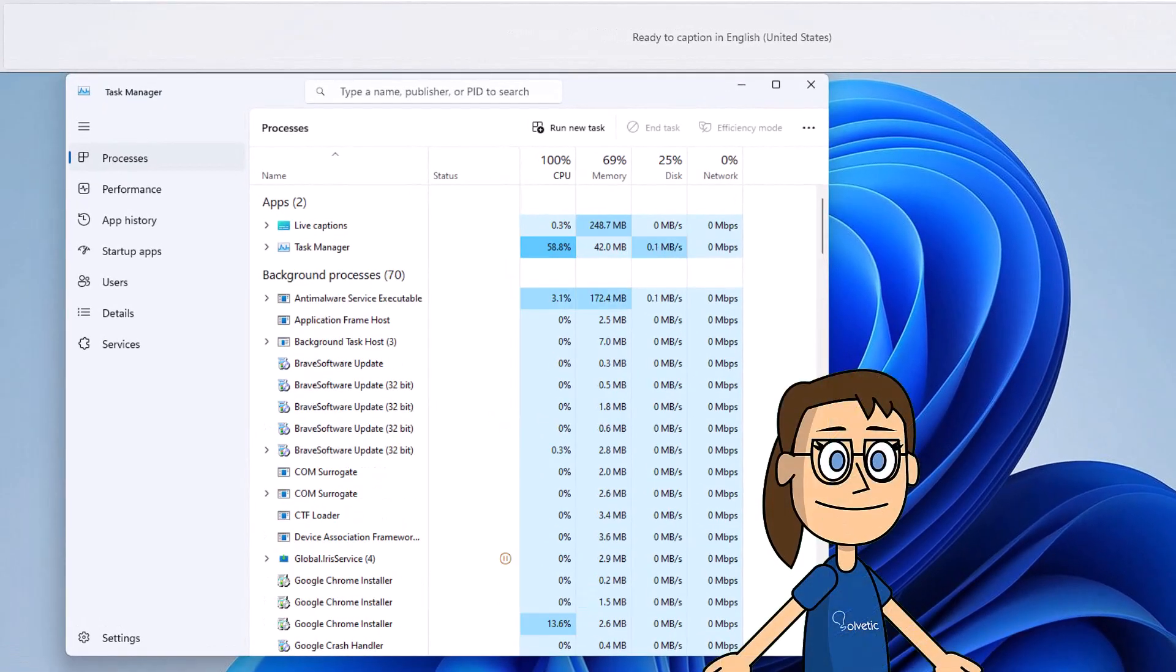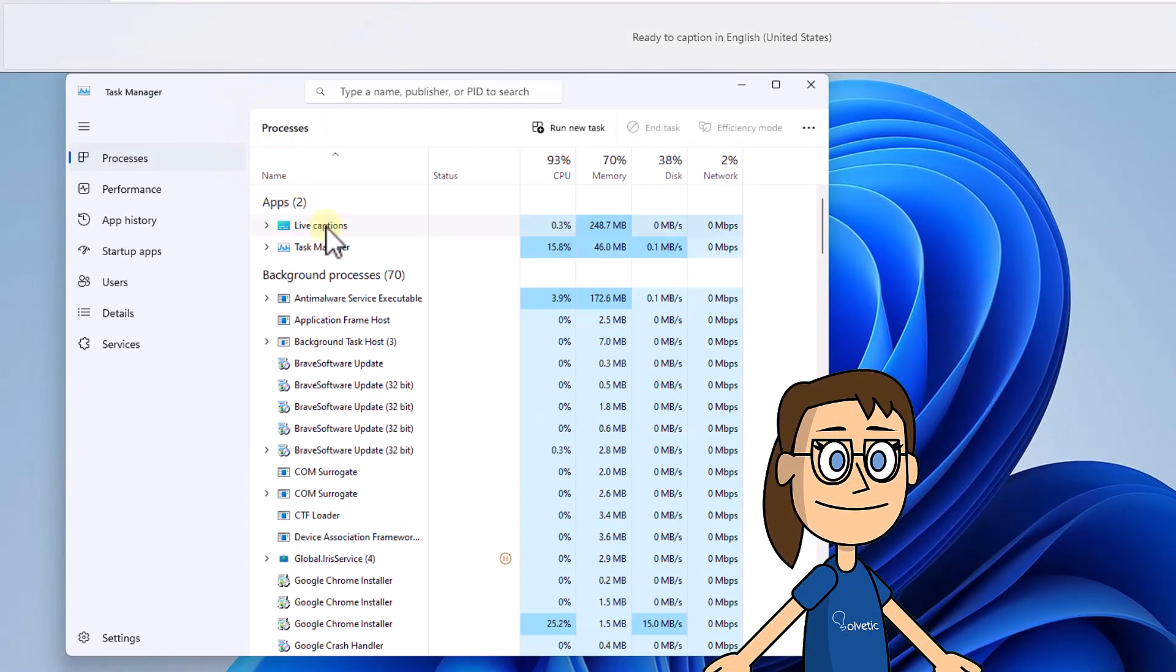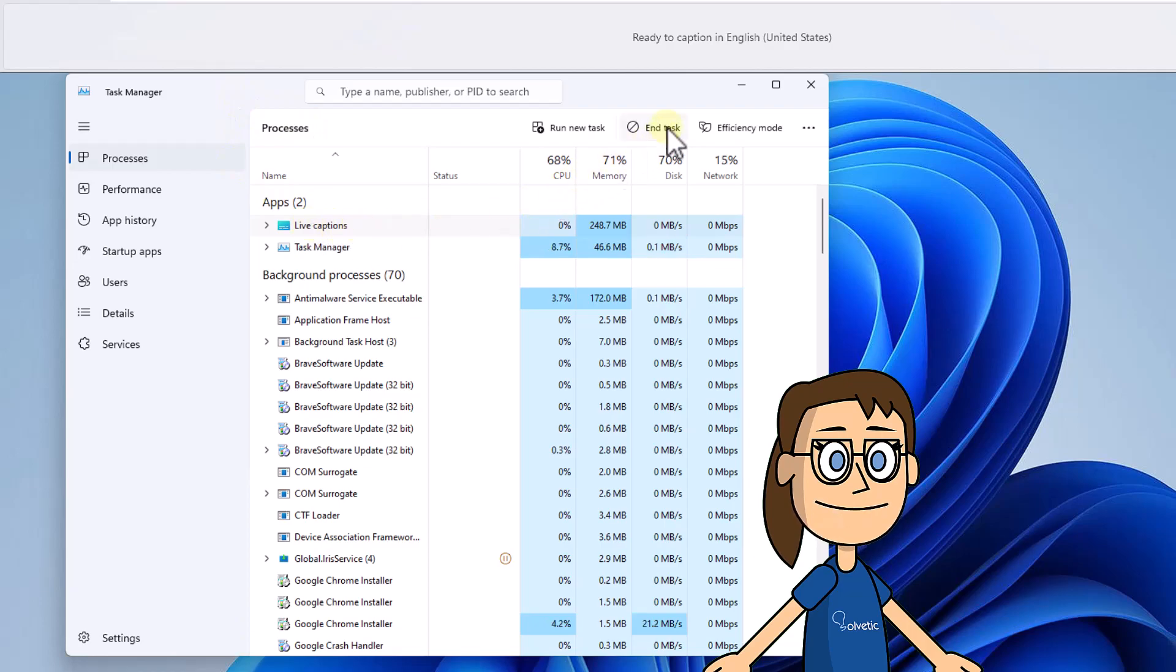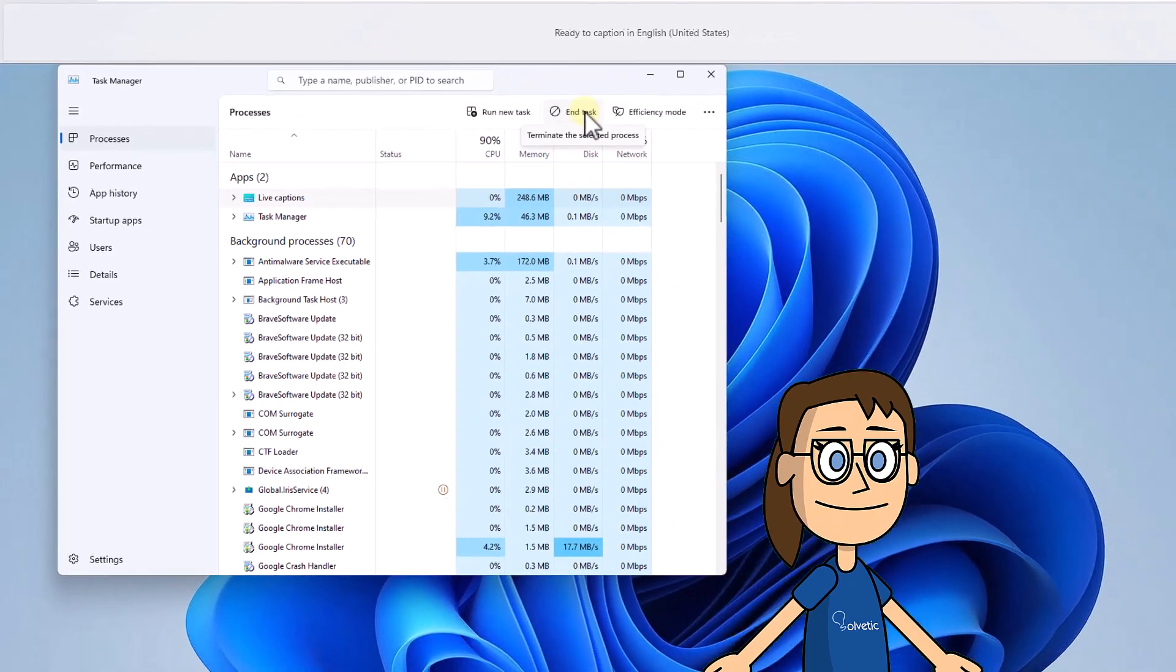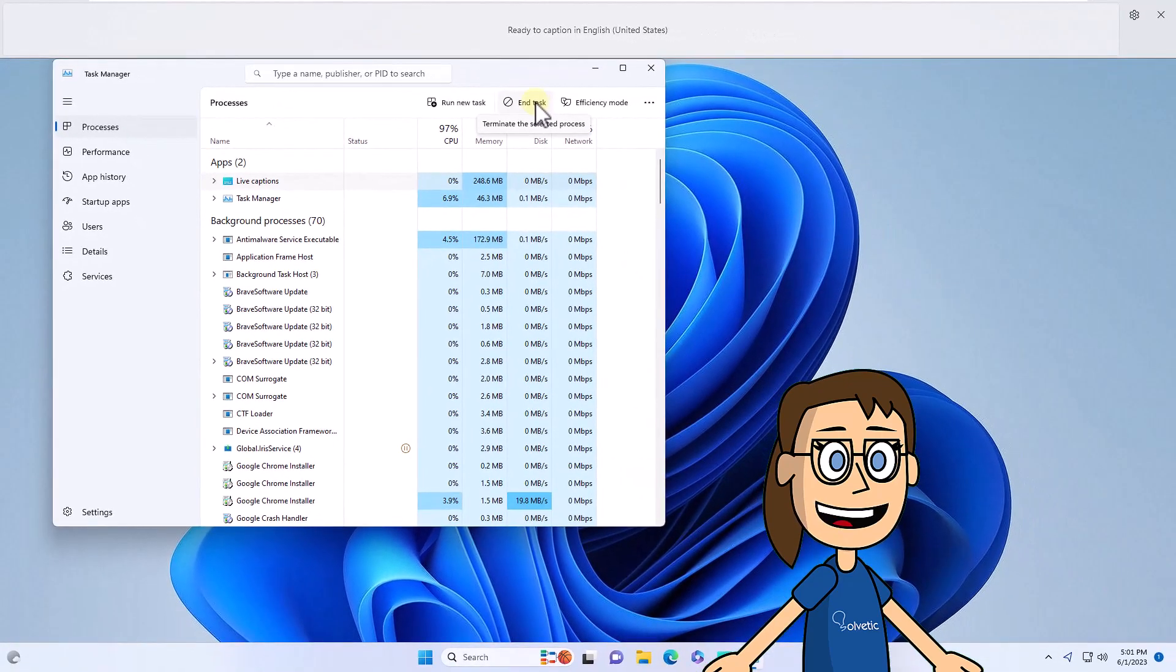By default it will open in the Processes section. There you will select the process called Live Captions. Then you will click on End Task. Captions will automatically close in Windows.